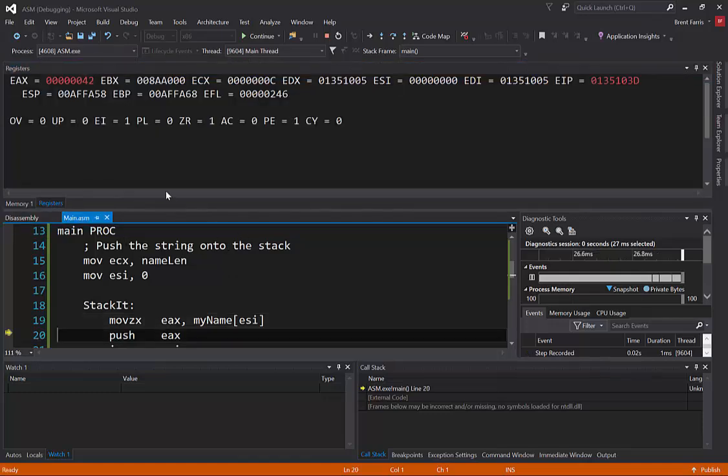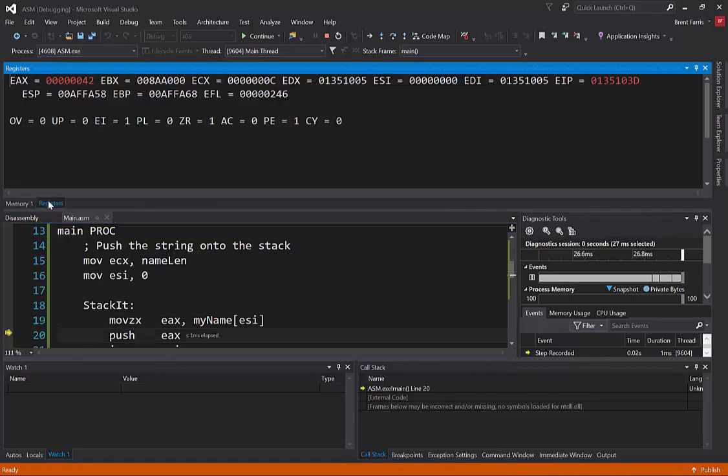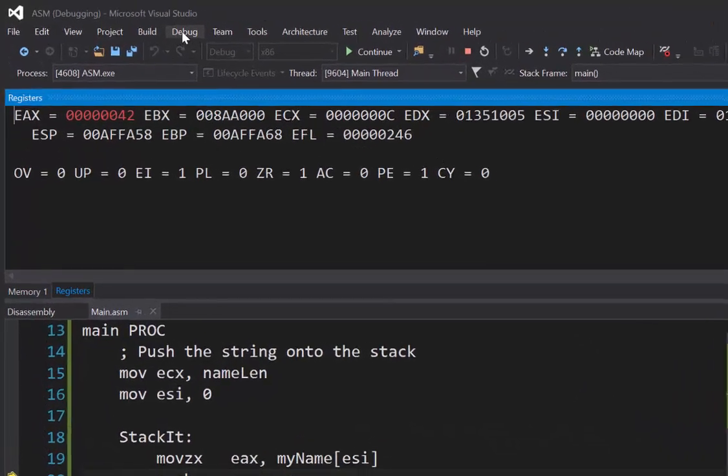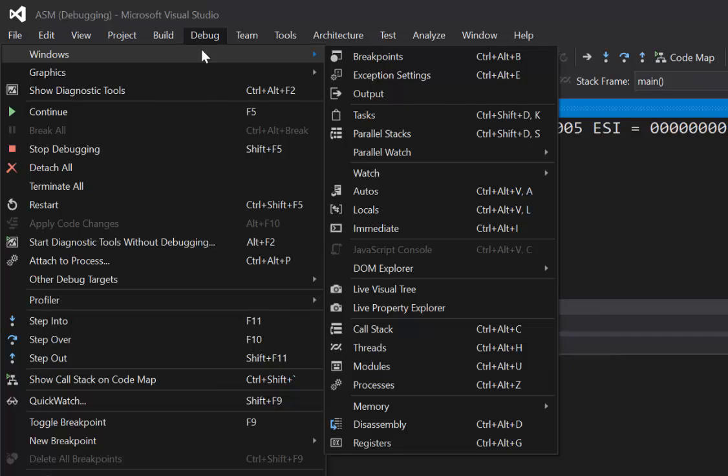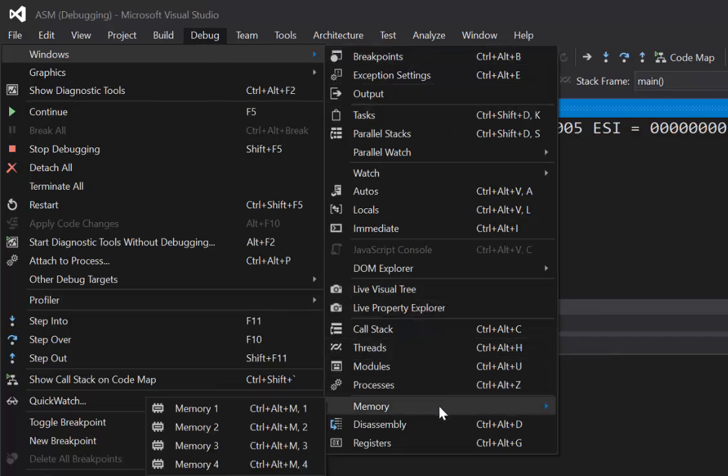You can see your registers here and everything going. So I'm going to show you where you can find this registers and this memory window. They're pretty useful. You should already have the watch and all that stuff set up. So if you go to debug and you go to windows, in here you're going to find the memory and go ahead and click memory 1 for this one.